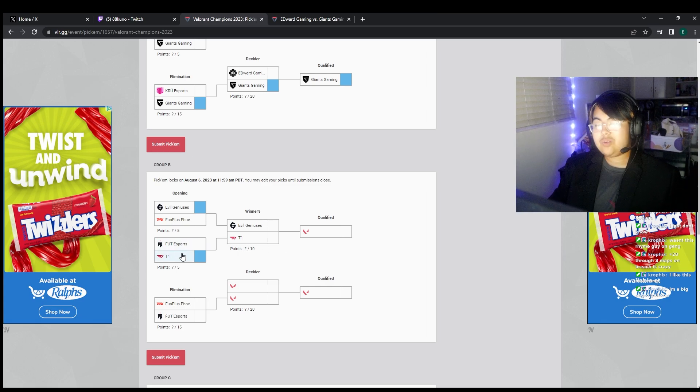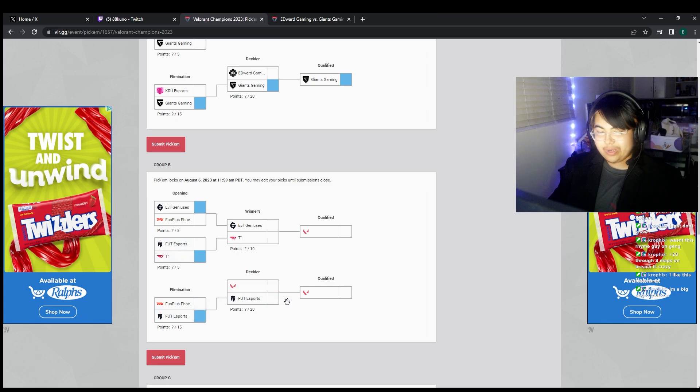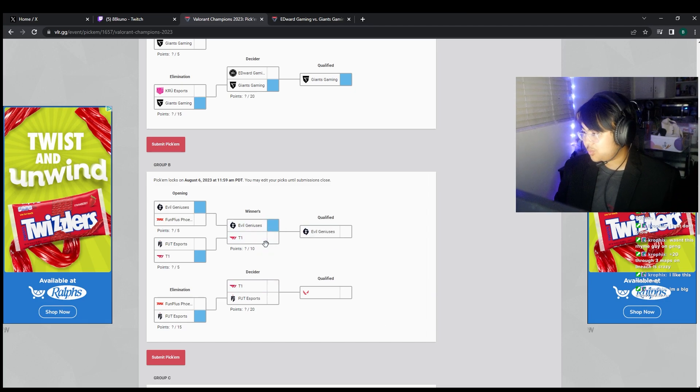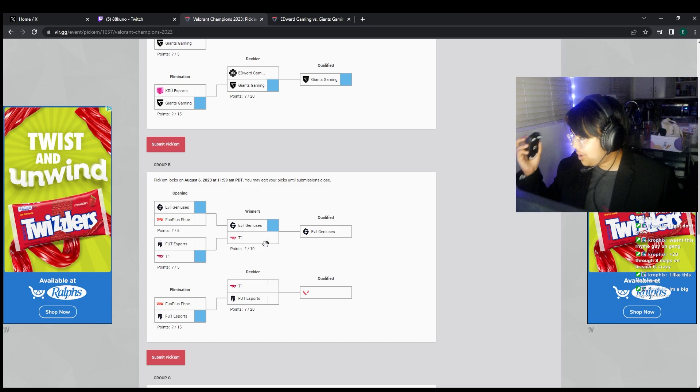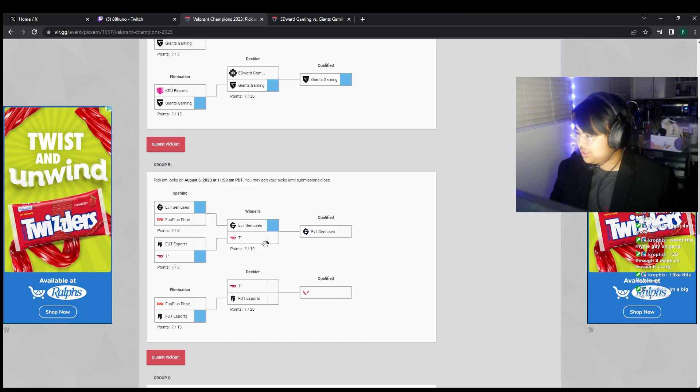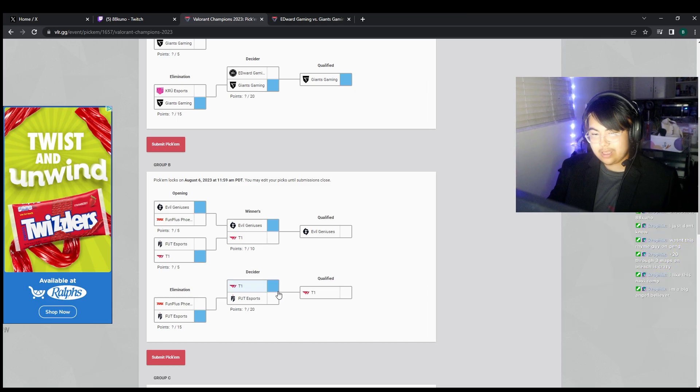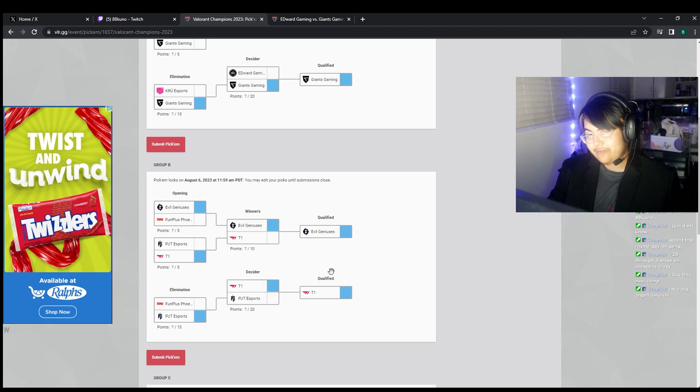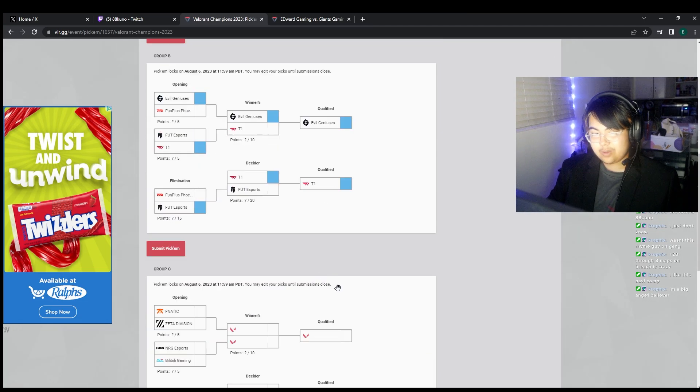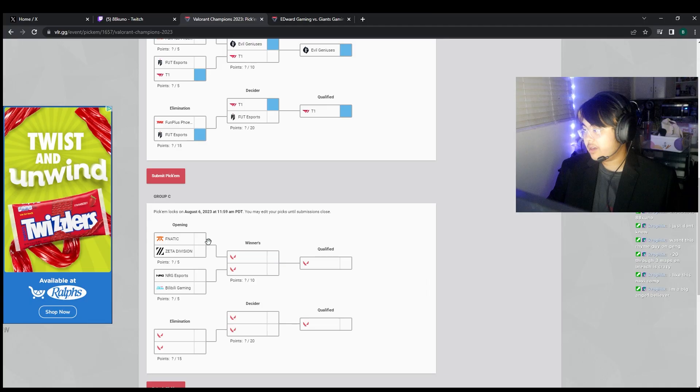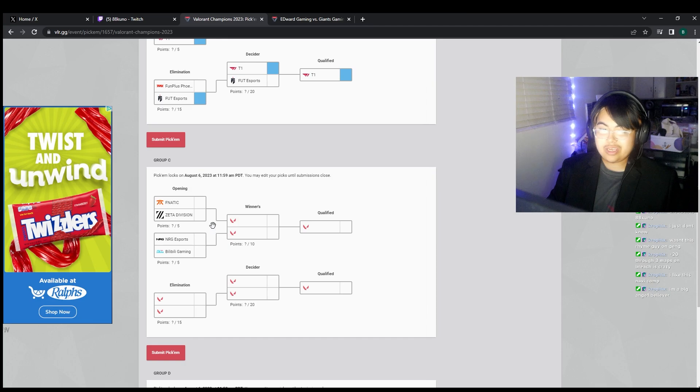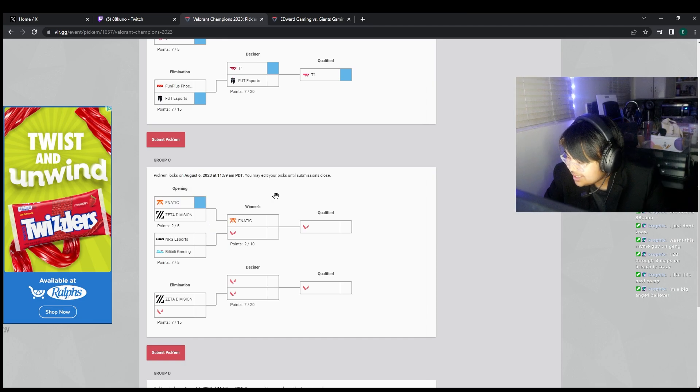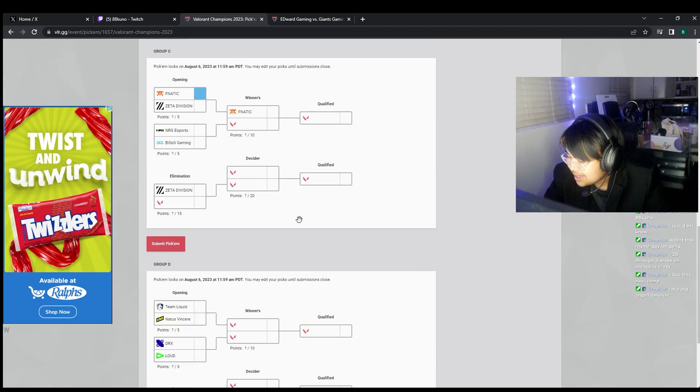T1 can definitely beat FURIA. FURIA are beating FPX, not even close. EG are obviously beating T1, Potter supremacy, bald head buff type shit bro. And then T1 beat FURIA. This is my final bro. T1 beat FURIA to make it into the playoffs. Another steamroller. How many sleeper picks can I pick?